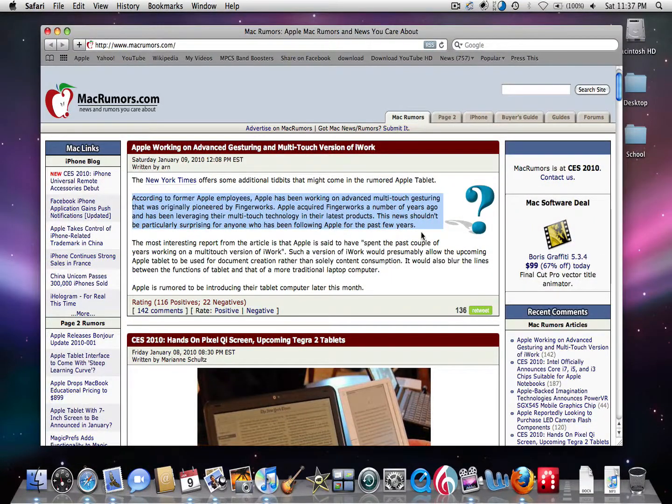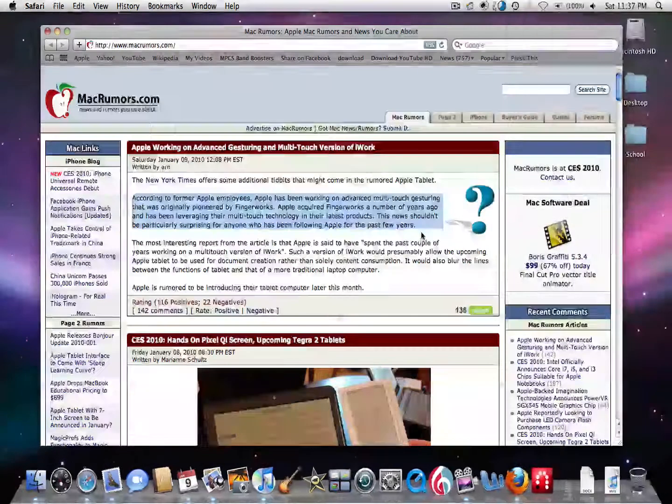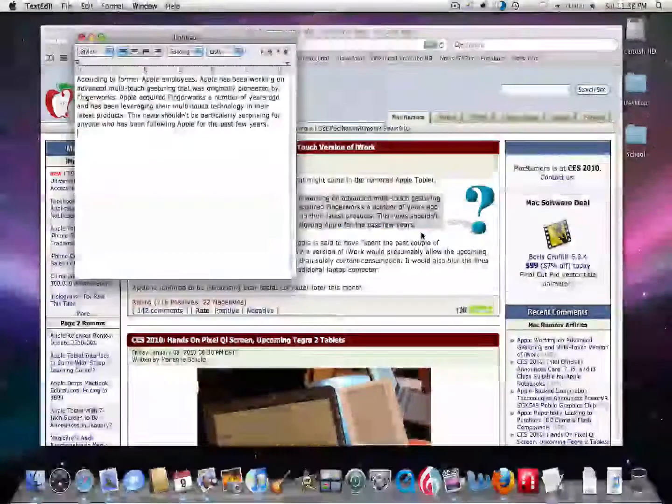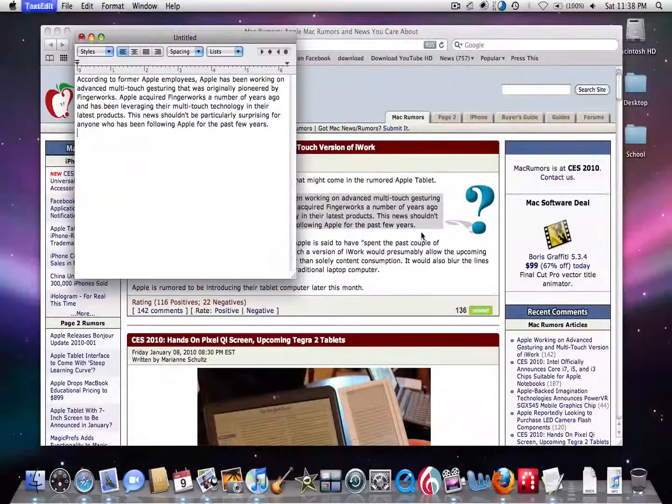So what we're going to do is copy and paste this into text edit, right? No. You have to open up a whole document, copy and paste it, and save it. Why would you want to do that?